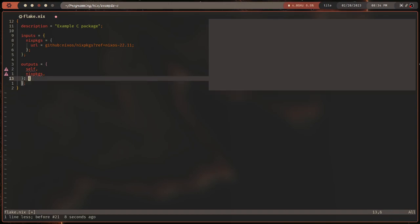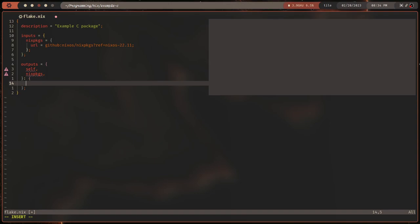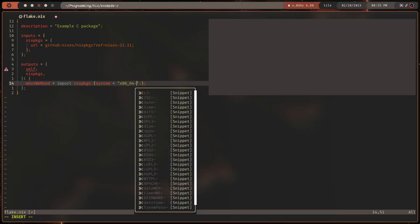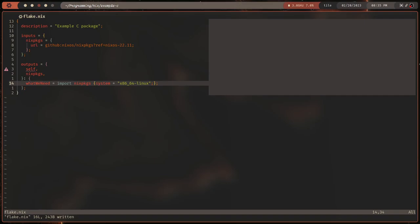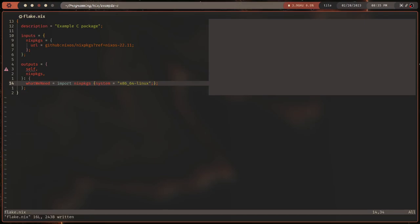`self` — this function is actually recursive, so `self` refers to the outputs. That's how you reference other elements of it. Let's do this the better way: what we need is `import nixpkgs {}`. We need to supply it with our system, so we'll do `system = "x86_64-linux"`. This is a legacy way to do this — there's a better way using `localSystem = { system = ...; }`, which supports more options like `libc = "musl"`.